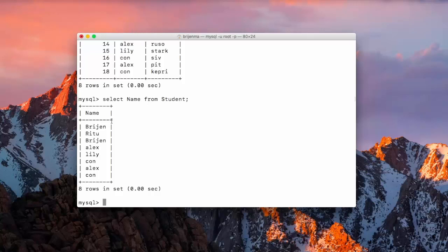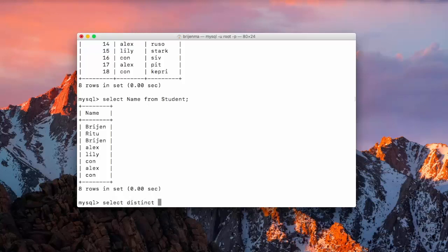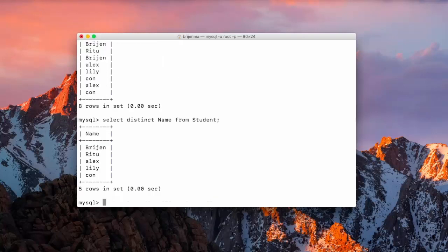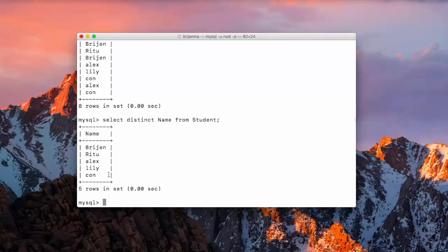So in this scenario we can use select distinct and then name of the column. Here you can see, though there are two Brian present in the database, two Lx as well as two Con, but because of this distinct keyword that we have used here, Brian is showing only one time, Lx and so on.